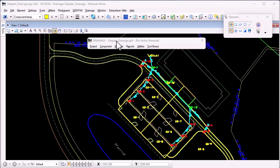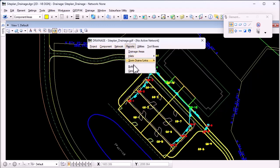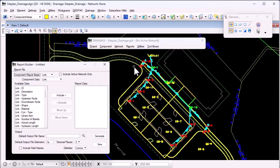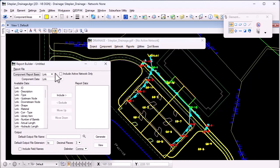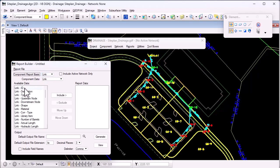The first step is to run Geopack and open your drainage project, then use the report builder to create reports for the different types of elements.